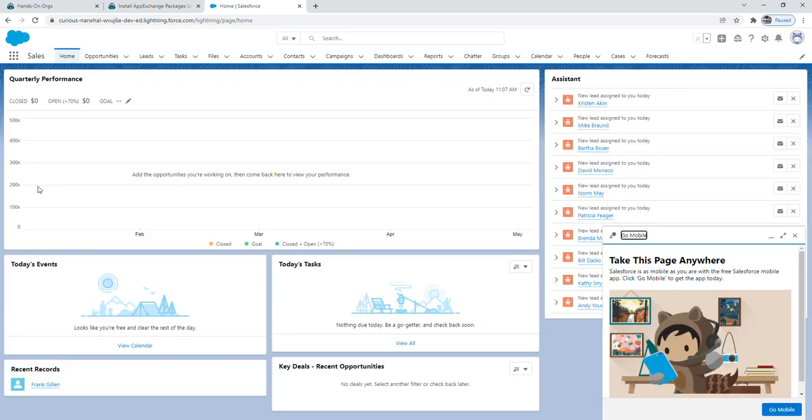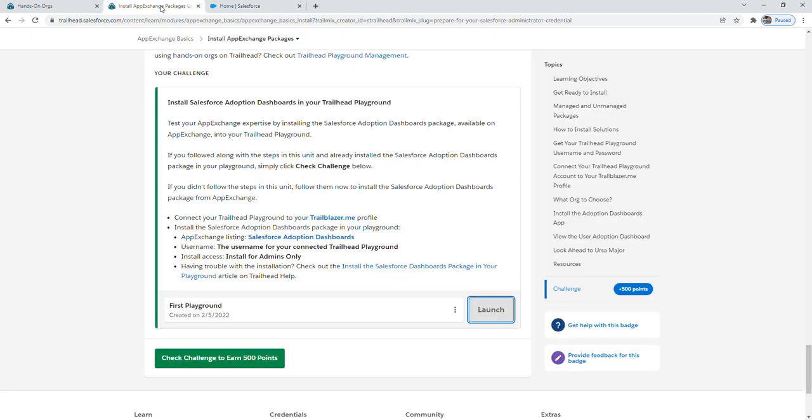And that's really it. From here, you can follow the challenge instructions. And then after you complete the various instructions, you can go back to the learning module you were working on and then click the check challenge button down at the bottom.